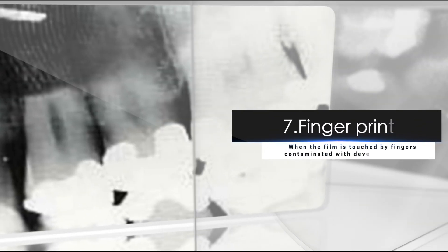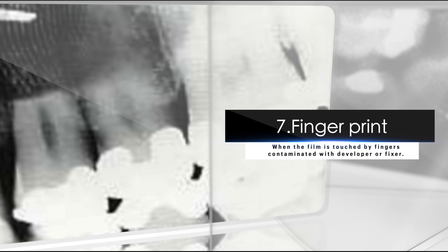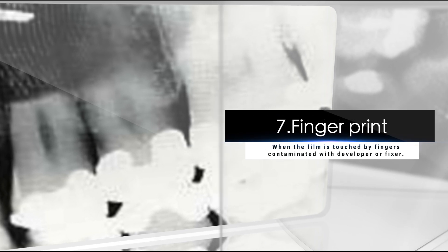Seven, fingerprint. When the film is touched by fingers contaminated with developer or fixer.